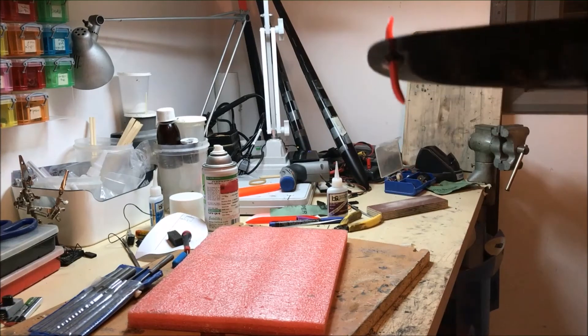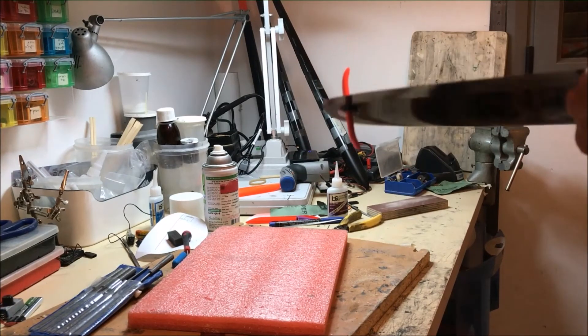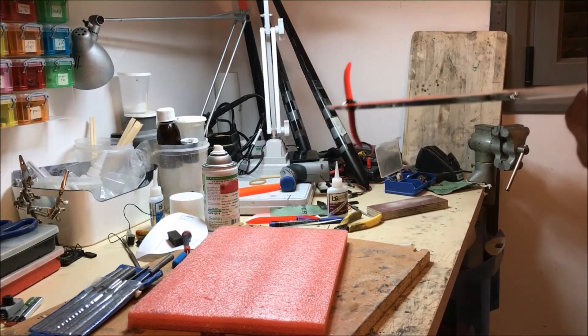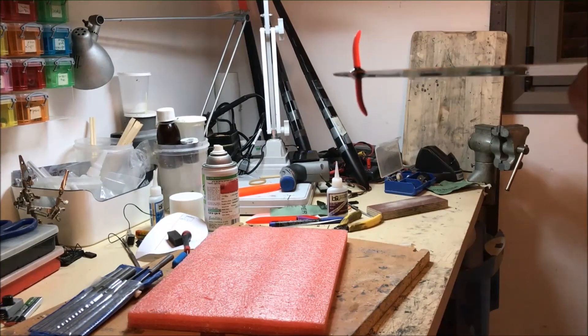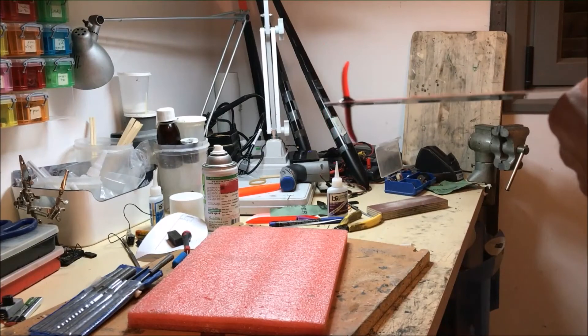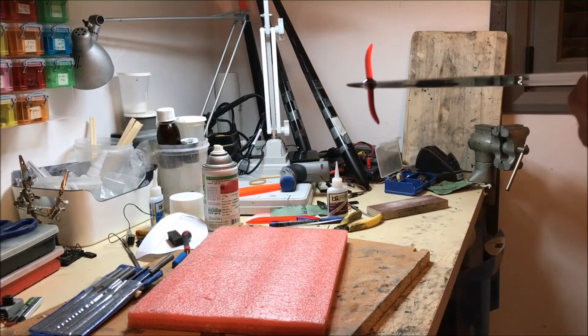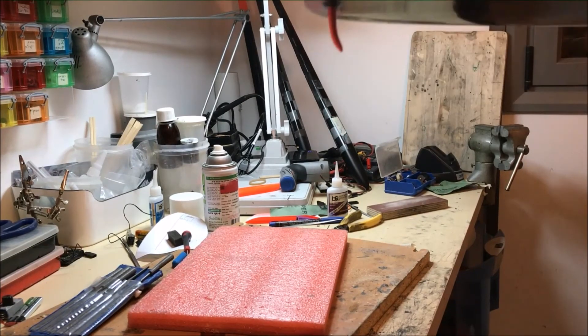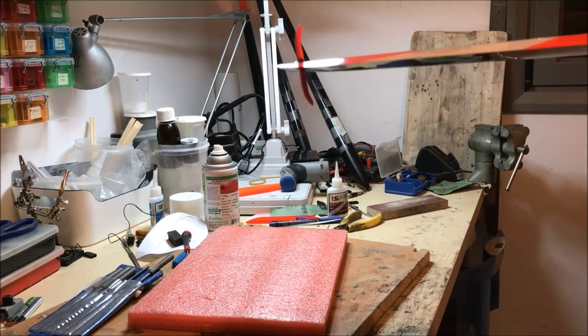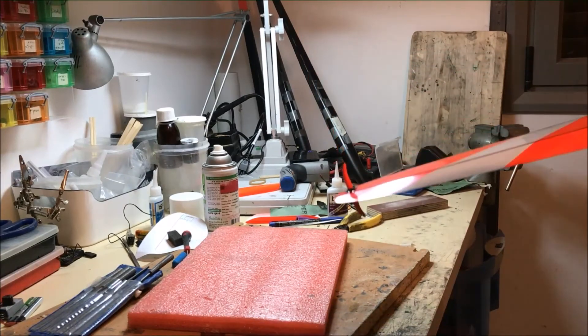And here you can see the slight angle that I put into the peg. And again, this is what works for me. Everyone finds out what works for them best.